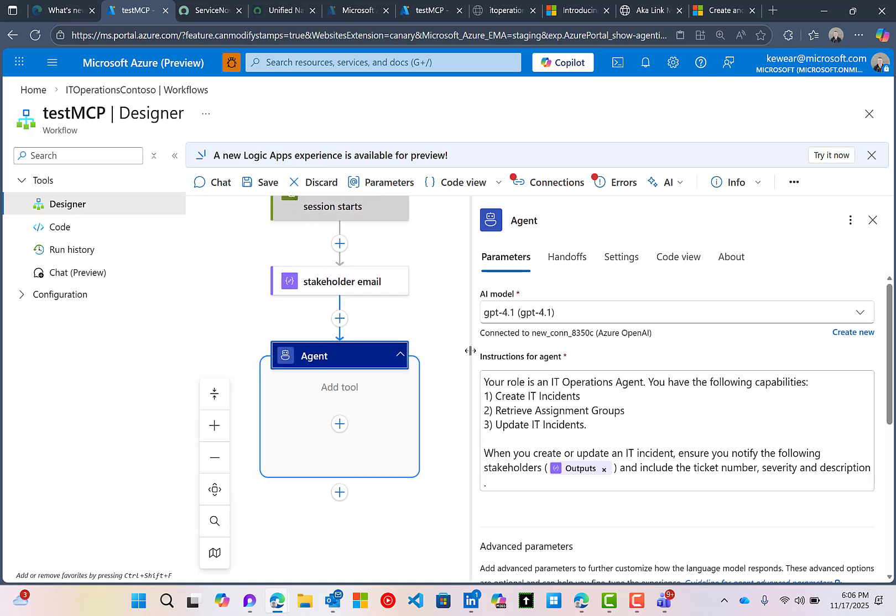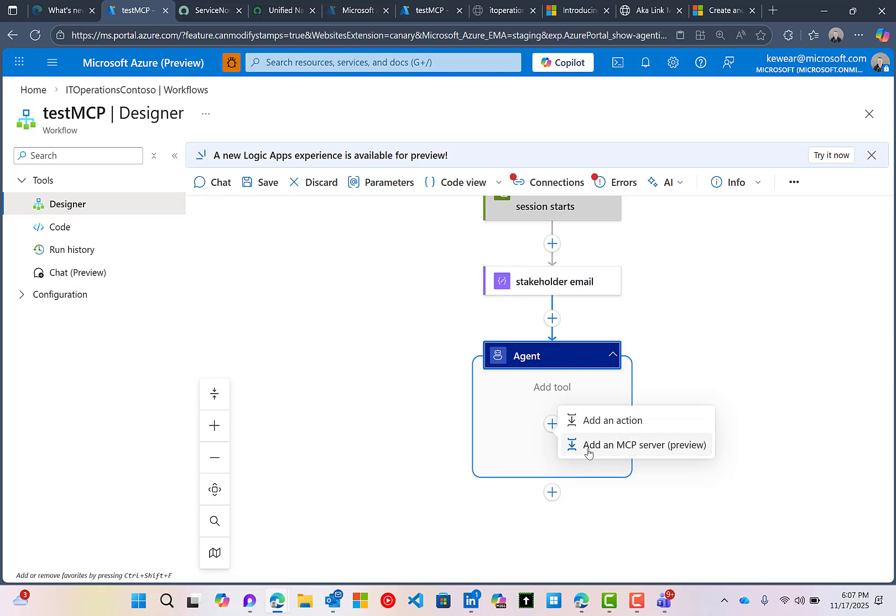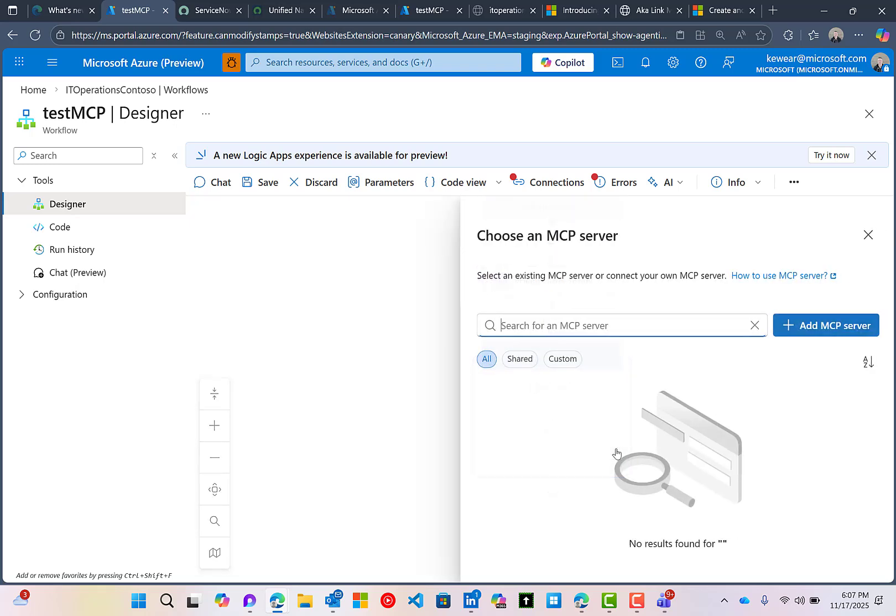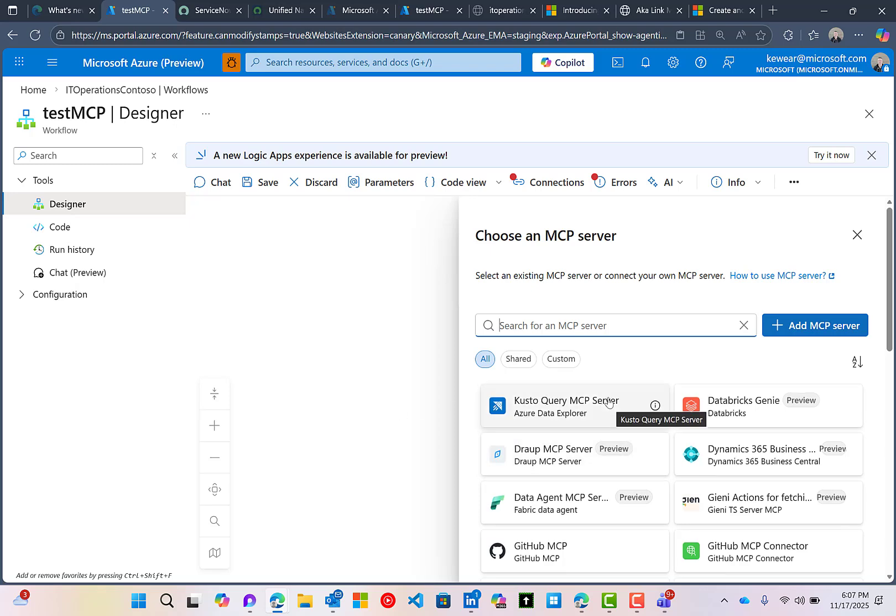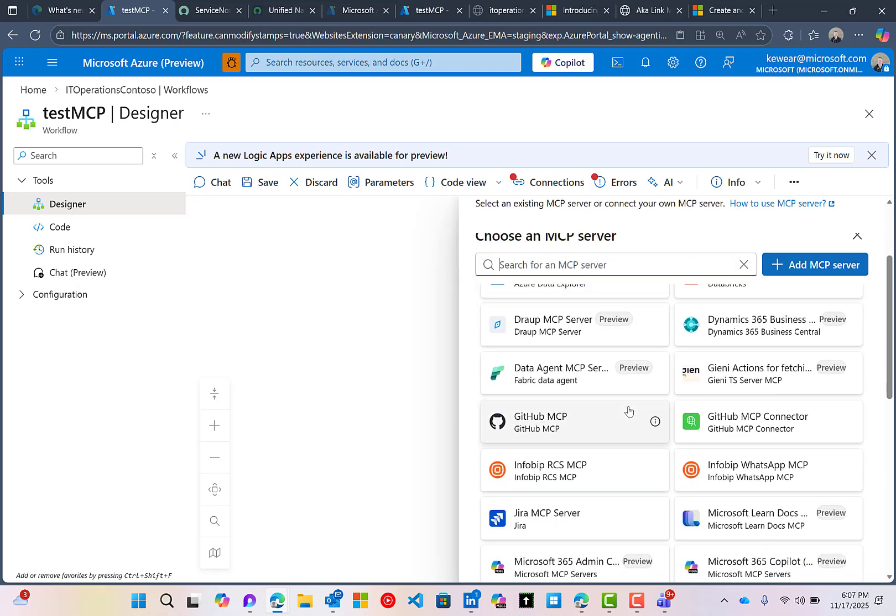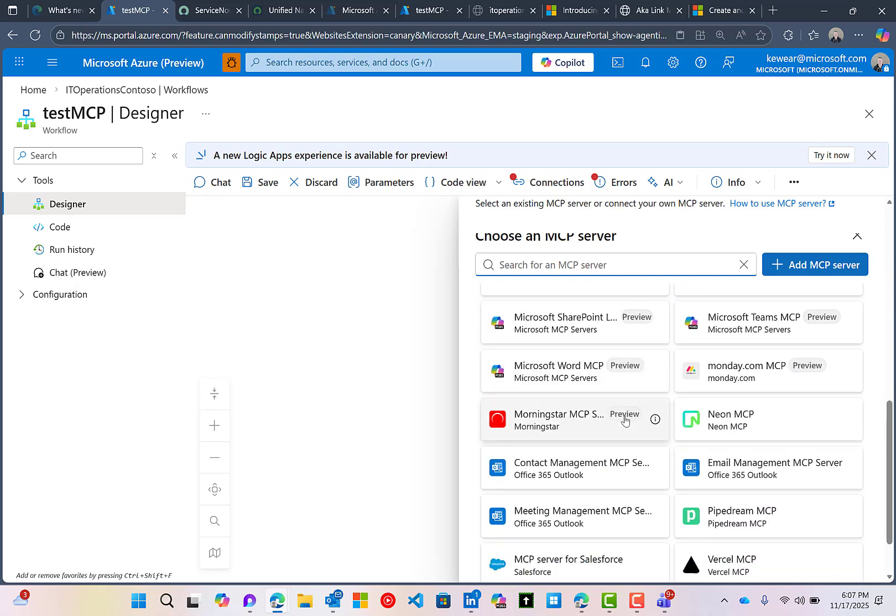So how do we add an MCP server? What we can do is click on this add, and you'll notice here that we've always had add an action, but now we have the ability to add an MCP server. So we're going to click on that, and then what we can see is the different MCP servers that are available to us.